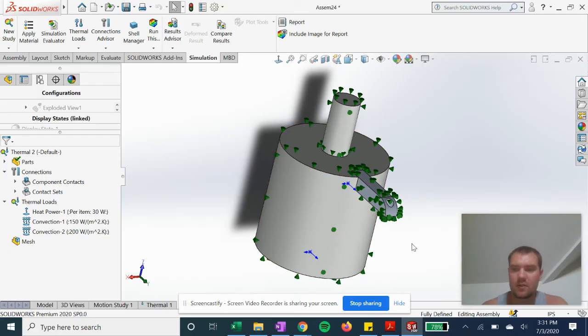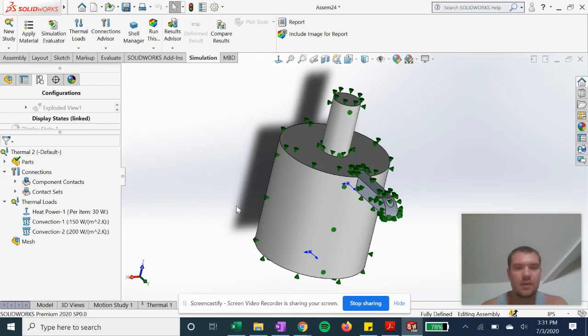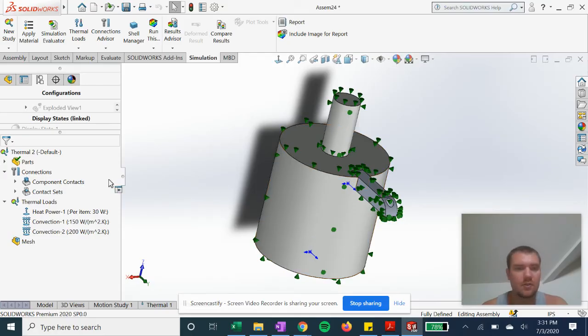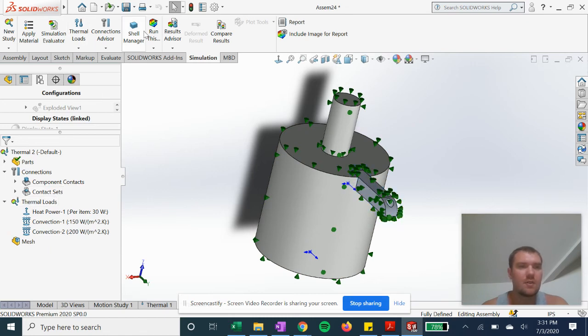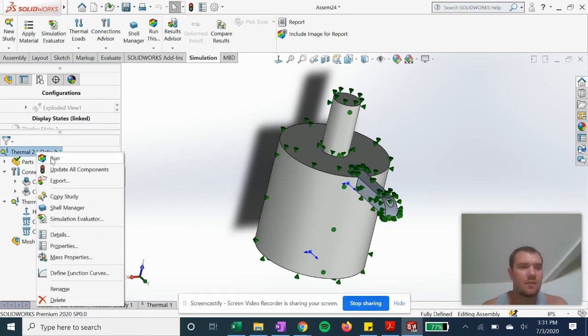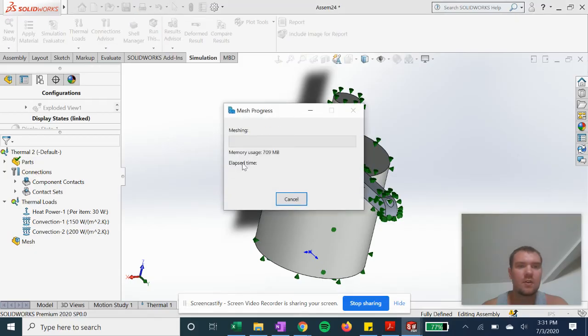This is just a quick convection example. We'll do some other case studies later in other SolidWorks tutorials. So now we can run it. Right click, run.